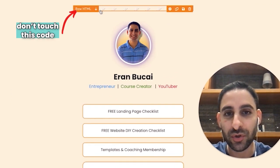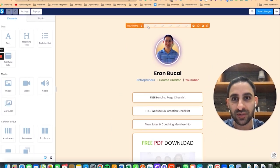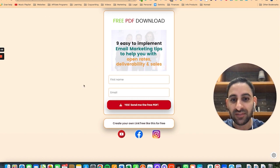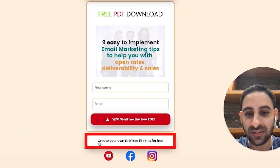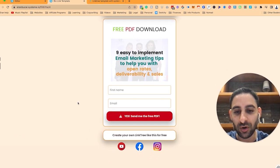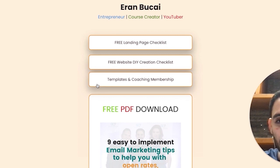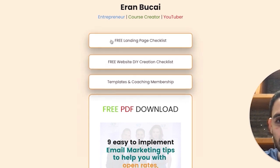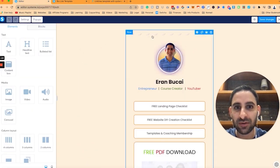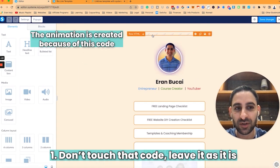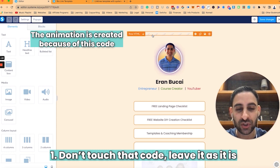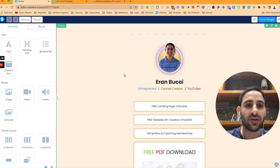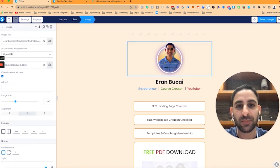First of all you'll notice this code. Don't touch this code. Basically what it does is when you hover over the button it kind of hovers over or goes up. That animation is created because of this particular code. So don't touch that code, leave it exactly as it is.